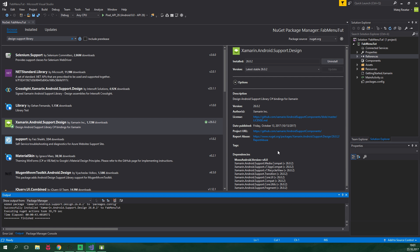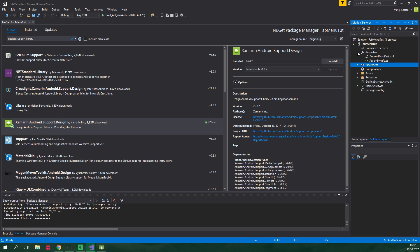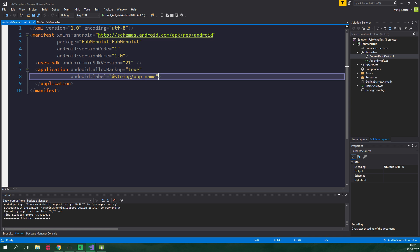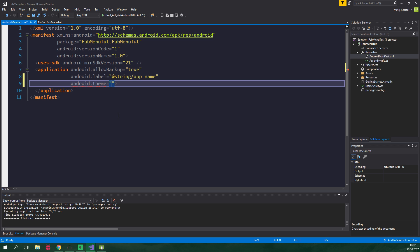Since we are using AppCompat support library, we need to set an AppCompat theme for our app. You would normally create your own awesome looking theme, but in this tutorial we are gonna use the default one. To change the theme for the whole app, we need to go to android manifest. That is located under properties, and now double click android manifest and over here we wanna add android:theme equals @style/Theme.AppCompat.Light.DarkActionBar.